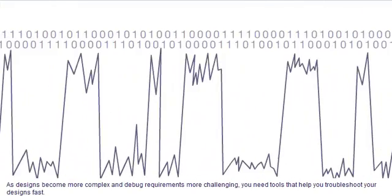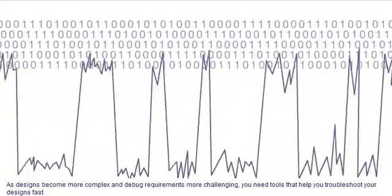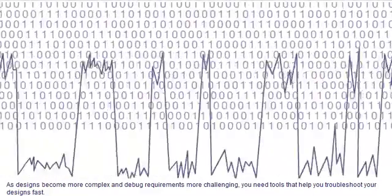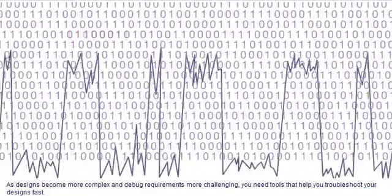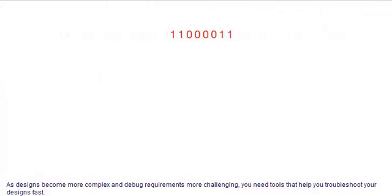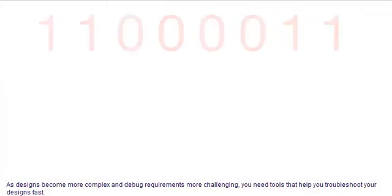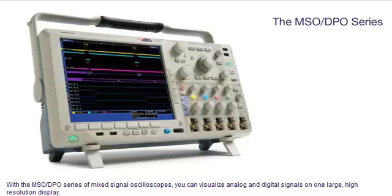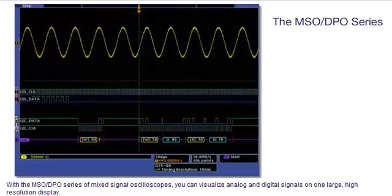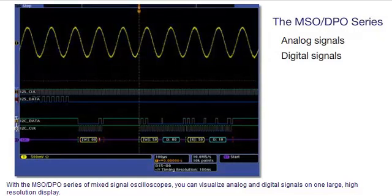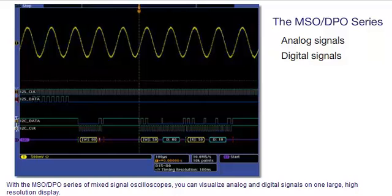As designs become more complex and debug requirements more challenging, you need tools that help you troubleshoot your designs fast. With the MSO-DPO series of mixed signal oscilloscopes, you can visualize analog and digital signals on one large high resolution display.